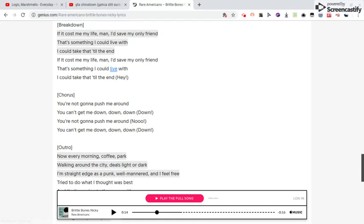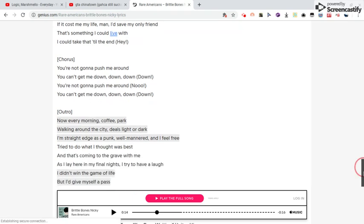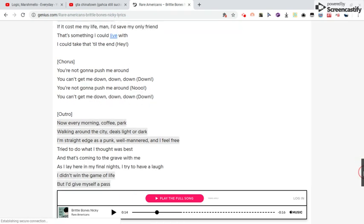Now every morning, coffee, park, walk around the city, deals, light in the dark. I'm straight as ice, punk will matter, and I feel free to do what I thought was best. My voice is terrible when it comes to singing.